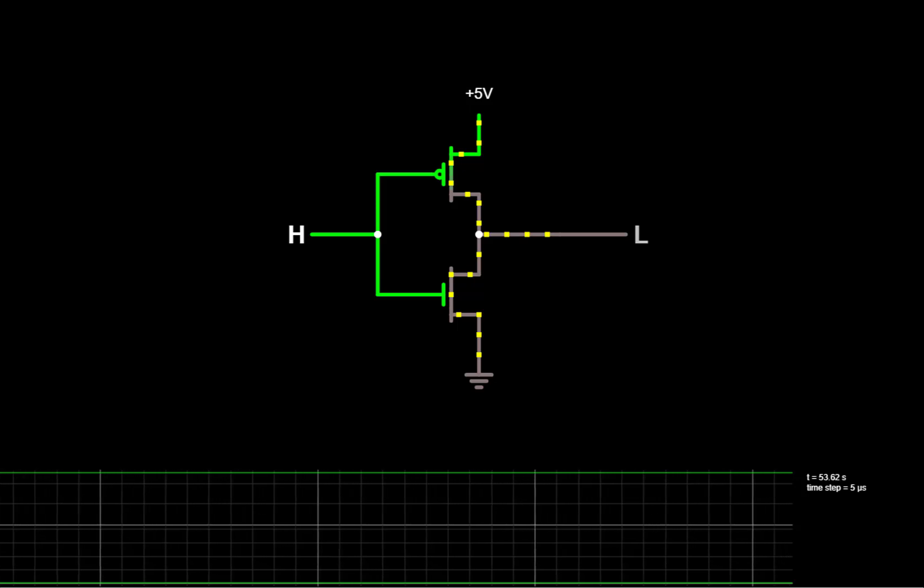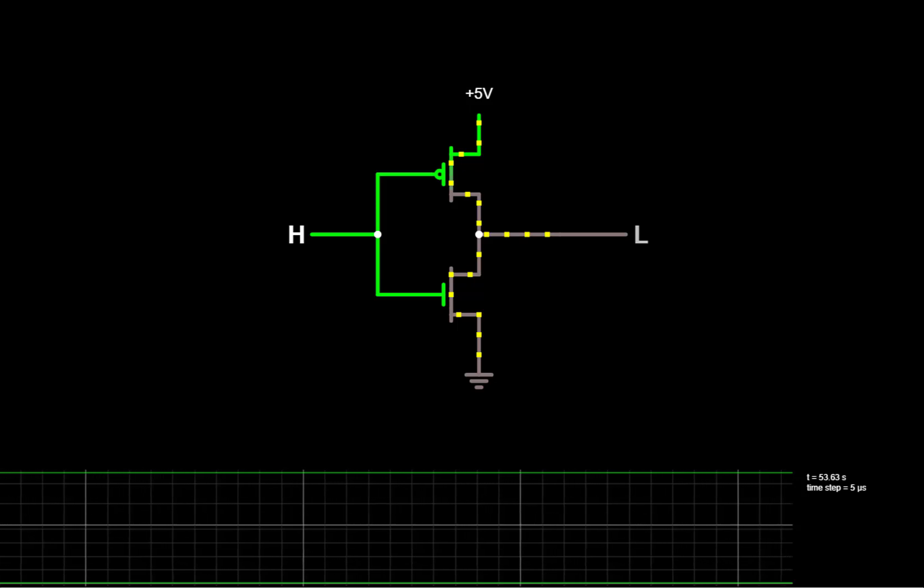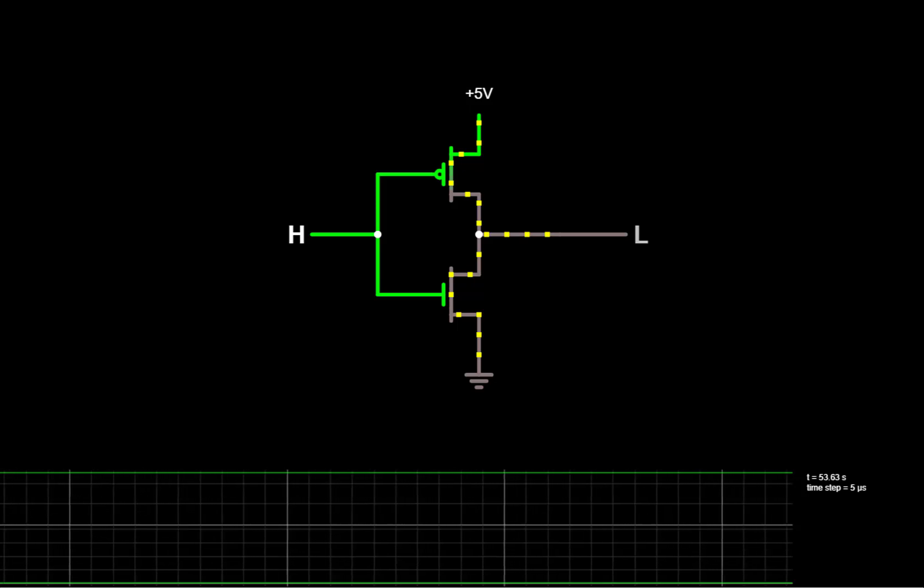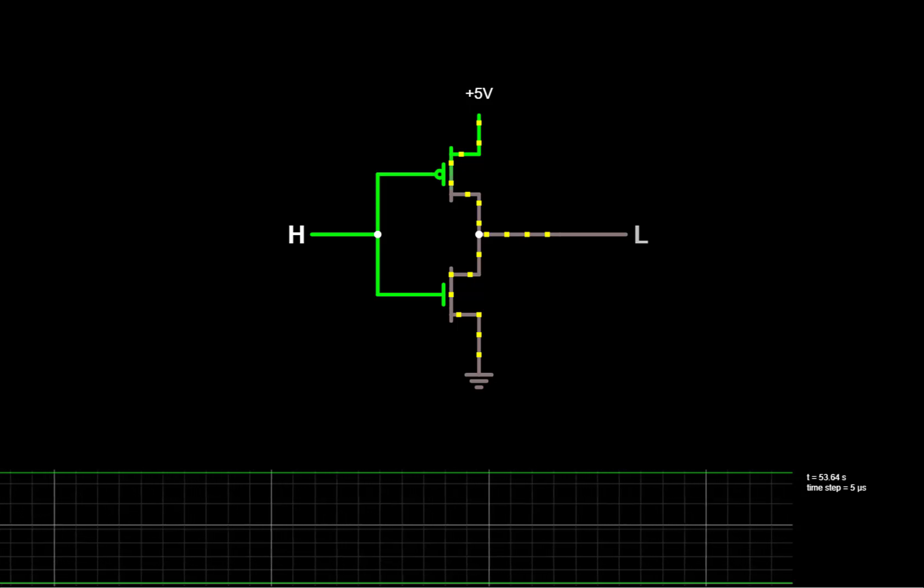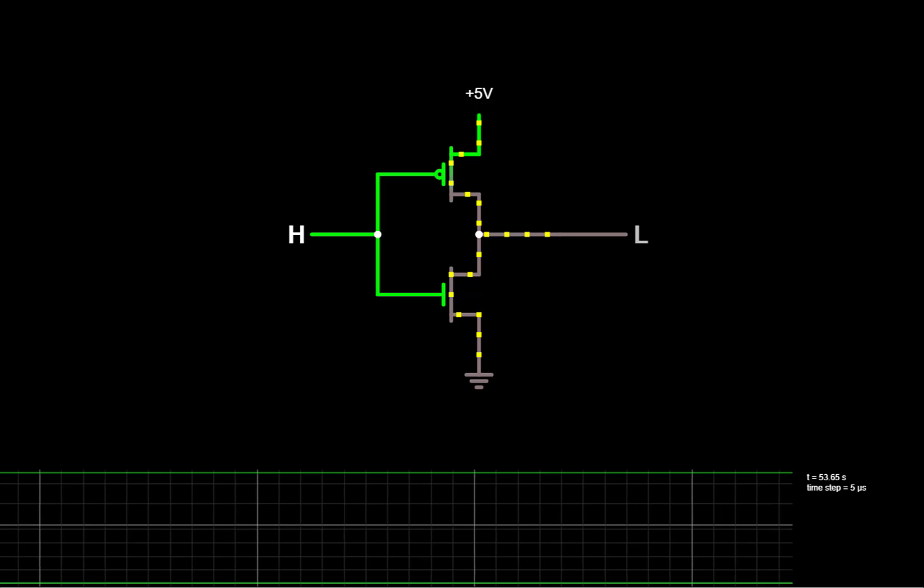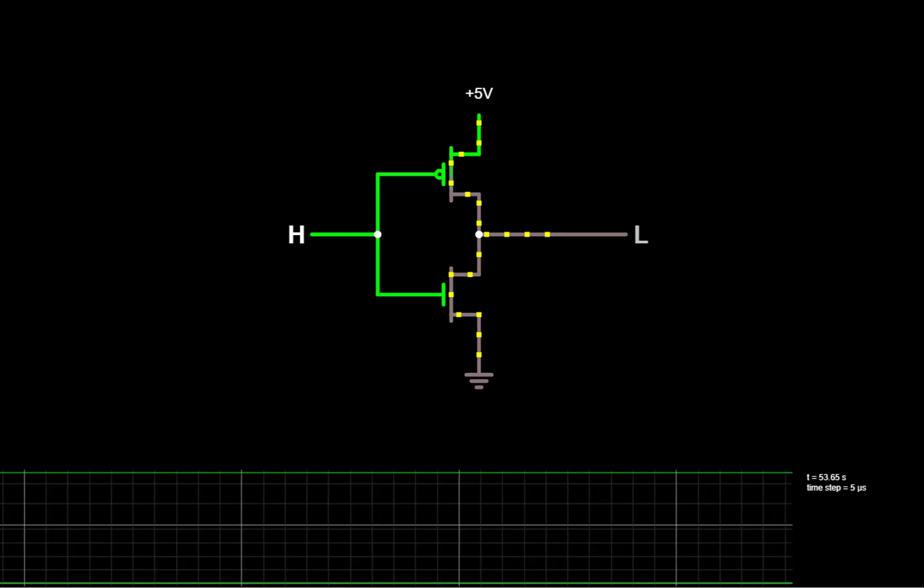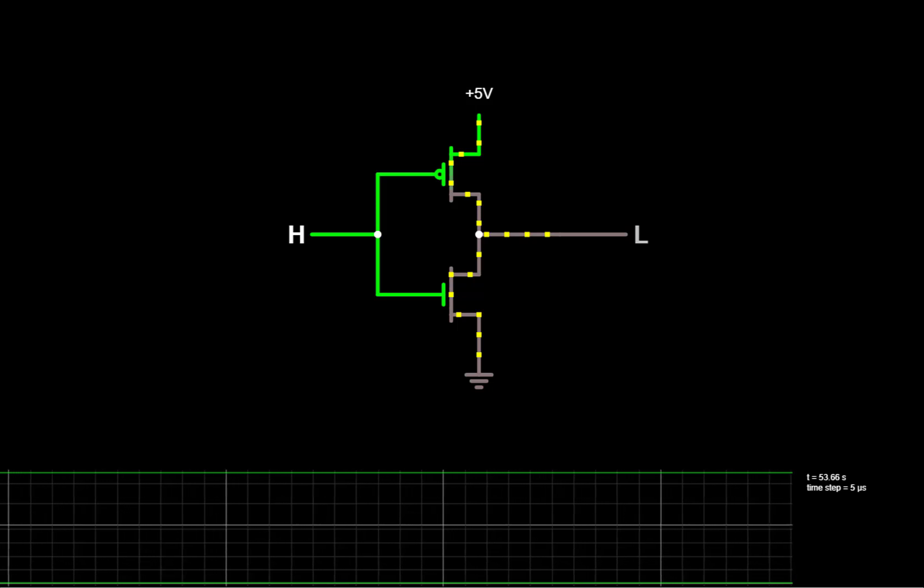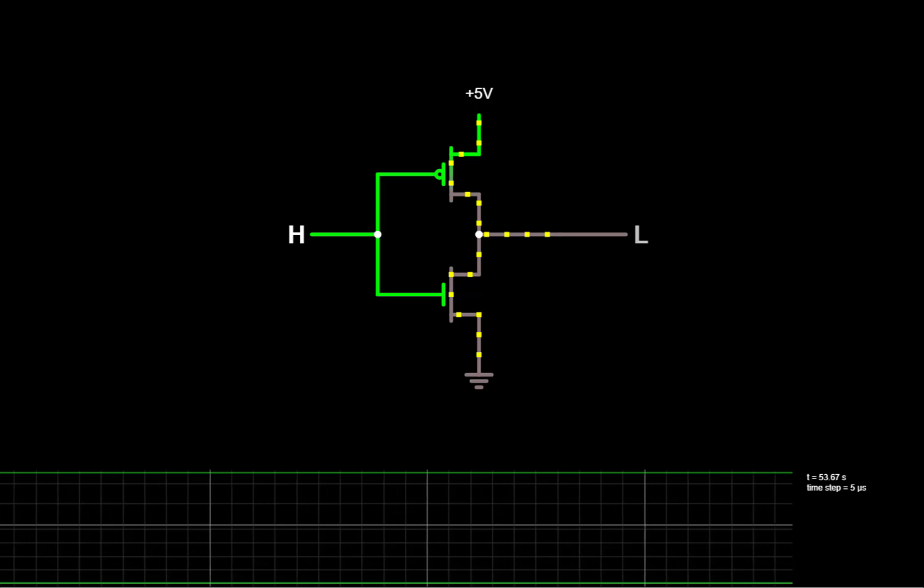In this video, we'll look at the current flow, delay, and power associated with switching the values in a CMOS circuit.